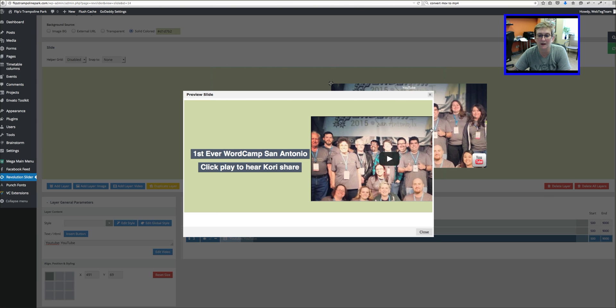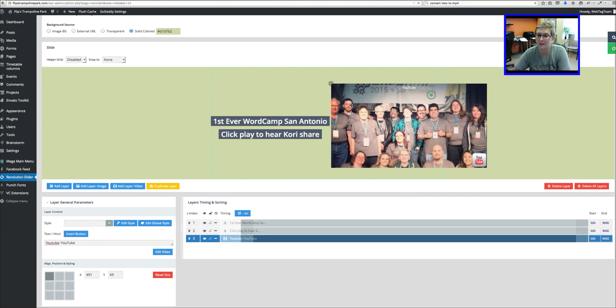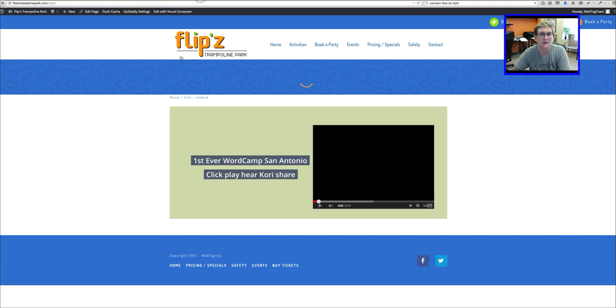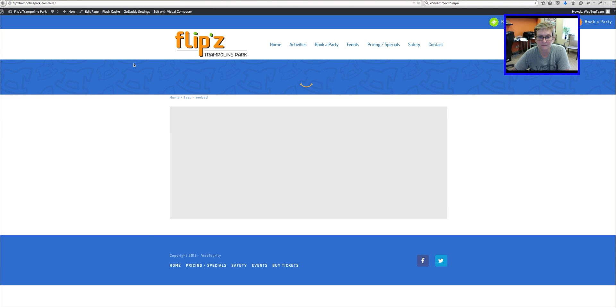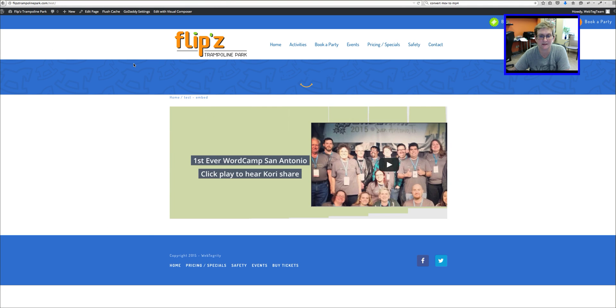See a little bit what it looks like. It shows a little bit cut off, but not too bad. I want to see what it would actually look like on my page.